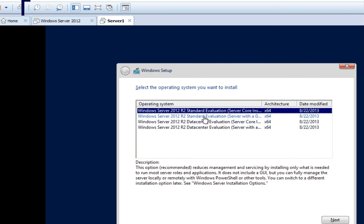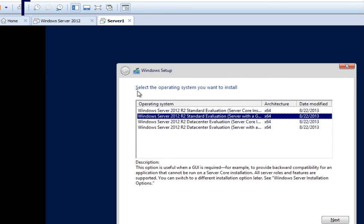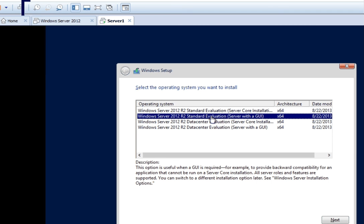This is a really important screen where you select the operating system to install. There are four options: Windows Server 2012 Standard in Server Core installation, Windows Server 2012 R2 Standard in GUI mode, and Datacenter edition in Core and GUI modes. If you are comfortable with the command line interface and want better server performance, go with Core installation. If you prefer a graphical interface and are not concerned about the performance impact of graphics, go with GUI mode. I am selecting GUI mode and will click Next.